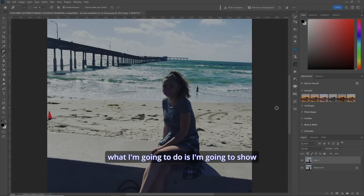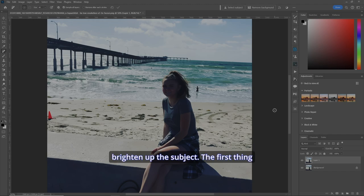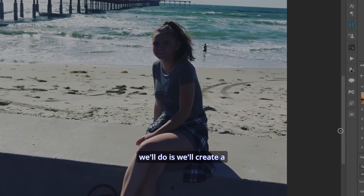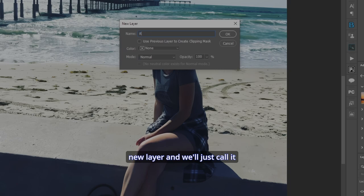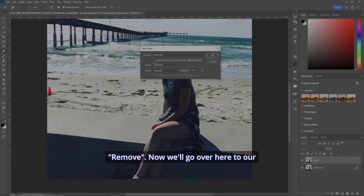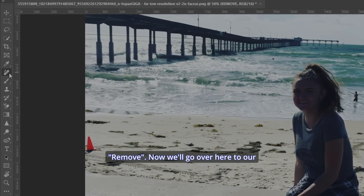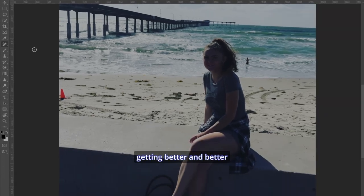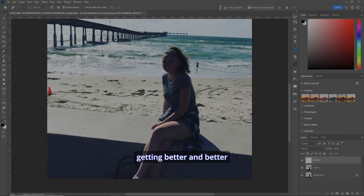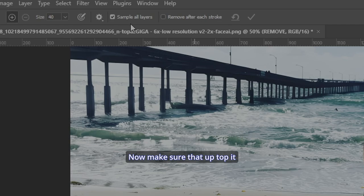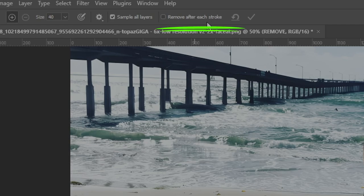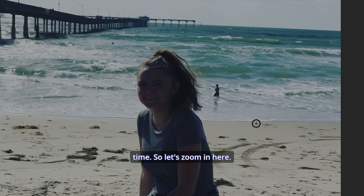Okay, first of all, what I'm going to do is I'm going to show you how to remove distractions in a picture before we brighten up the subject. First thing we'll do is we'll create a new layer, and we'll just call it remove. Now we'll go over here to our remove tool, which is just getting better and better all the time. Make sure that up top it says remove after each stroke is unchecked because we want to do multiples all at the same time.